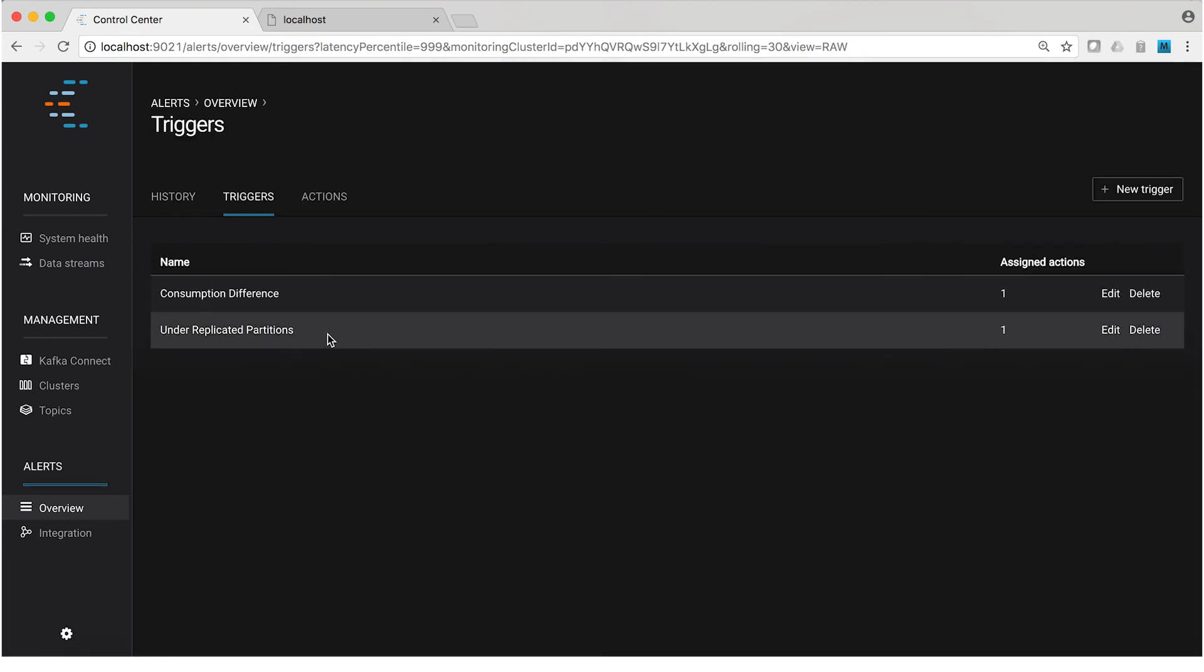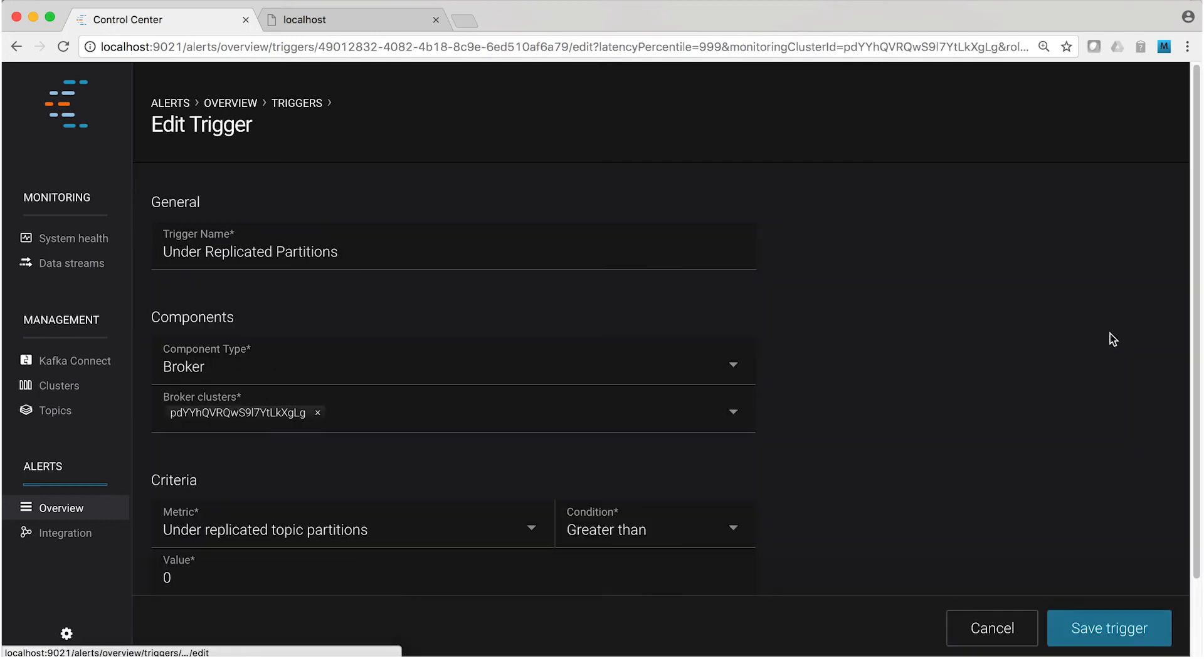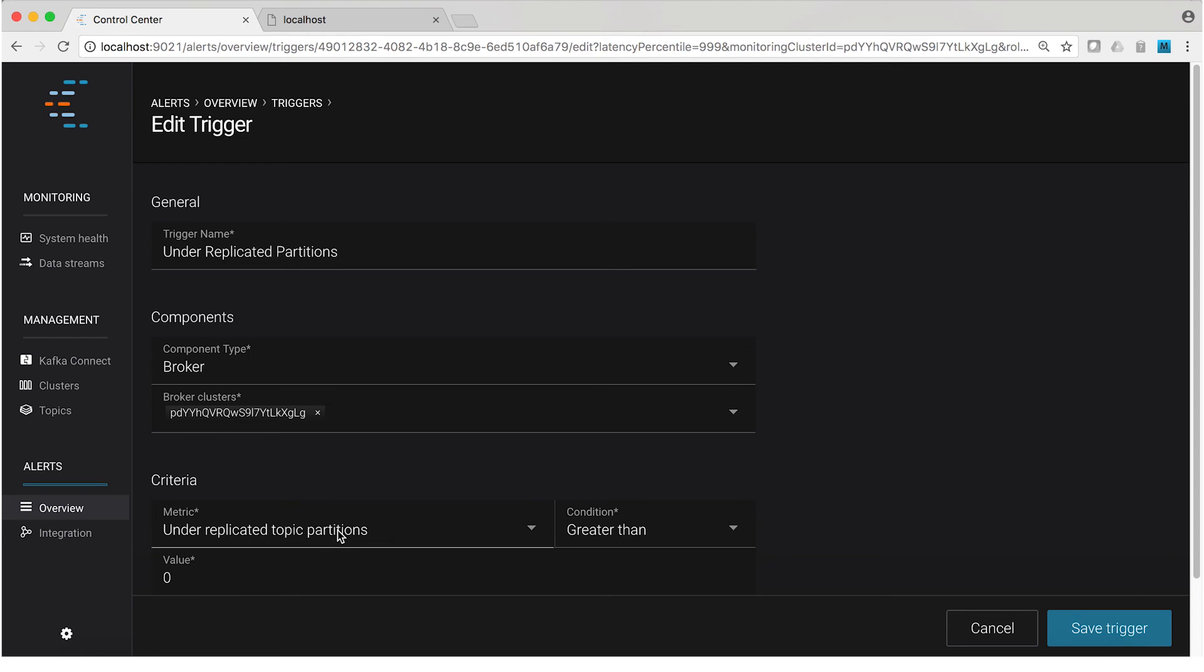One is called under-replicated partitions and one is called consumption difference. The trigger under-replicated partitions fires when a broker reports a non-zero number of under-replicated partitions or another way to say that is an ISR list that has more than one thing in it.